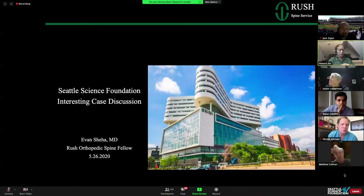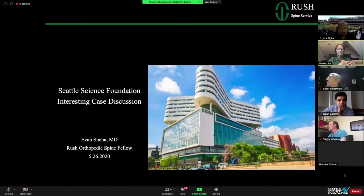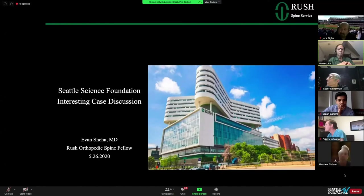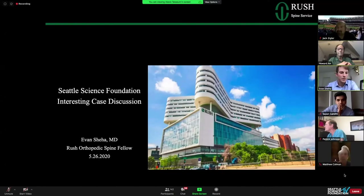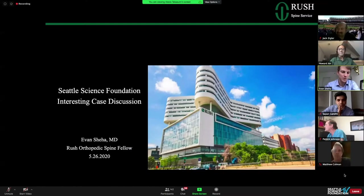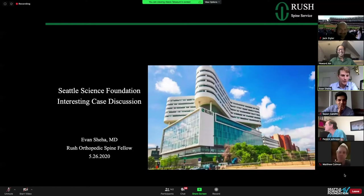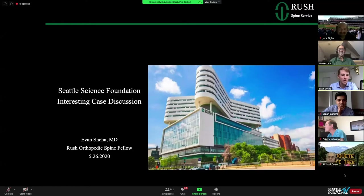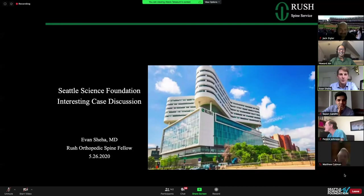With ten minutes left, Howard introduces the final case — a thoracolumbar deformity case — to be presented by Dr. Ivan Shira, a fellow from HSS returning to HSS. Ivan notes that Dr. Ahn showed approximately 20 cervical cases in two minutes and wanted to switch it up with a thoracolumbar deformity case.